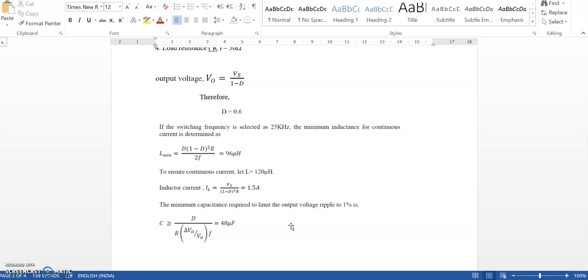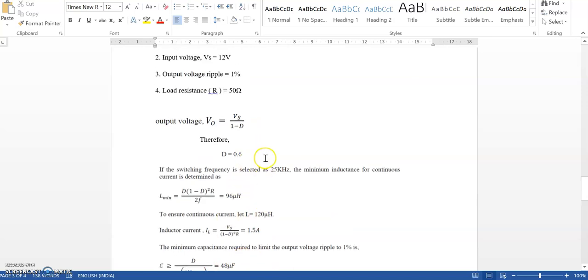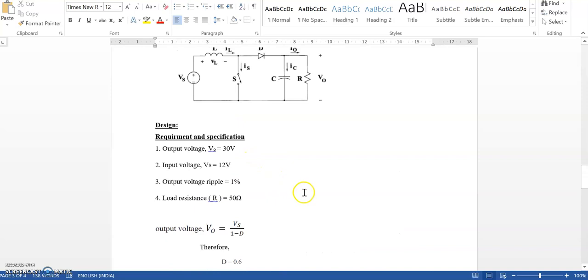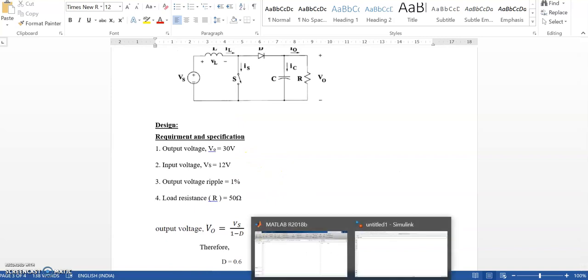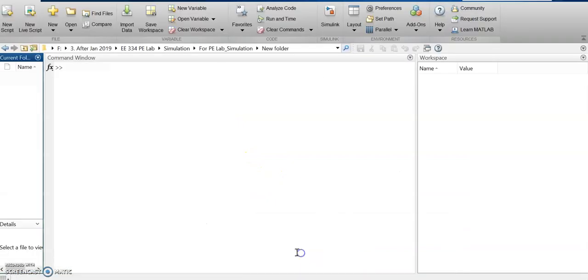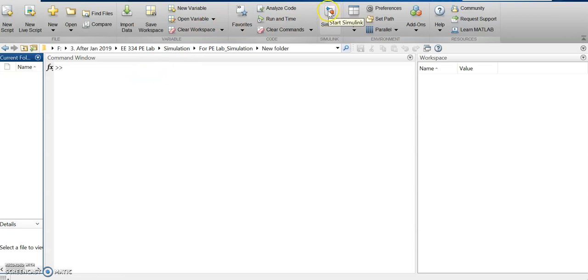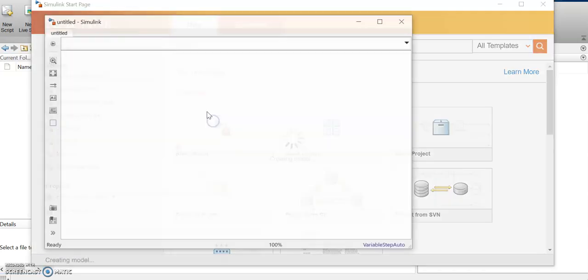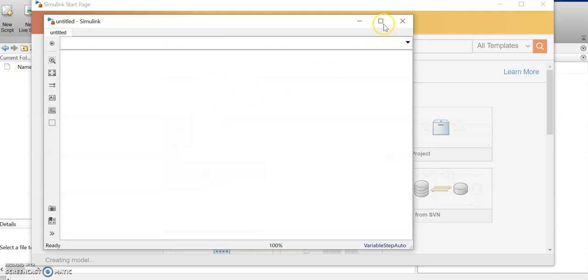These are the parameters we are going to use in the model: L is 120 microhenry, C is 48 microfarads, duty cycle d of the pulse generator is 0.6, load resistance is 50 ohms. Now we'll move directly to MATLAB. You can start Simulink by clicking on the Simulink icon or by typing 'simulink' in the command window. Go to a blank model.